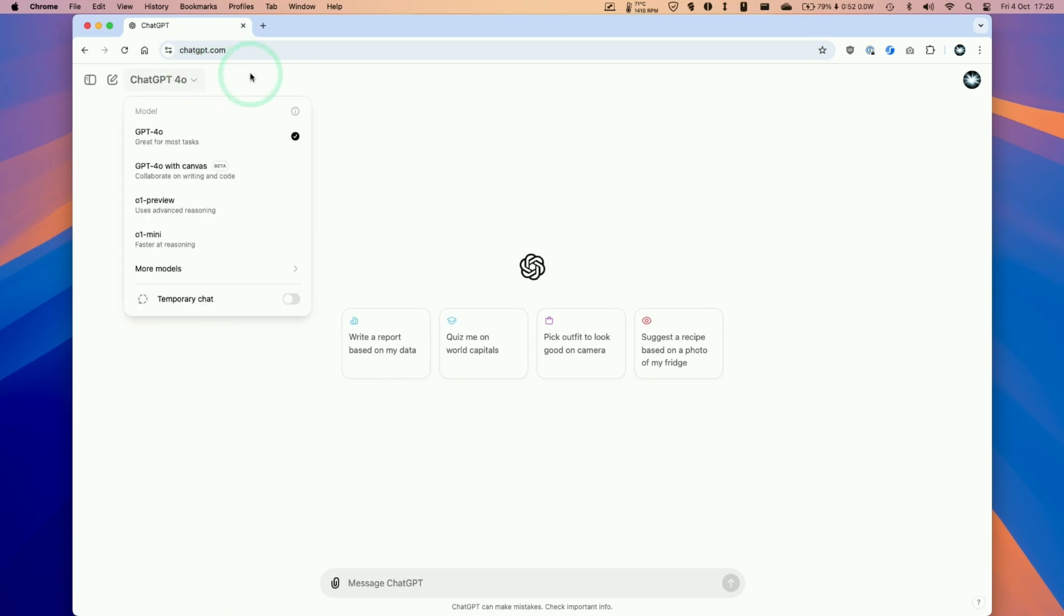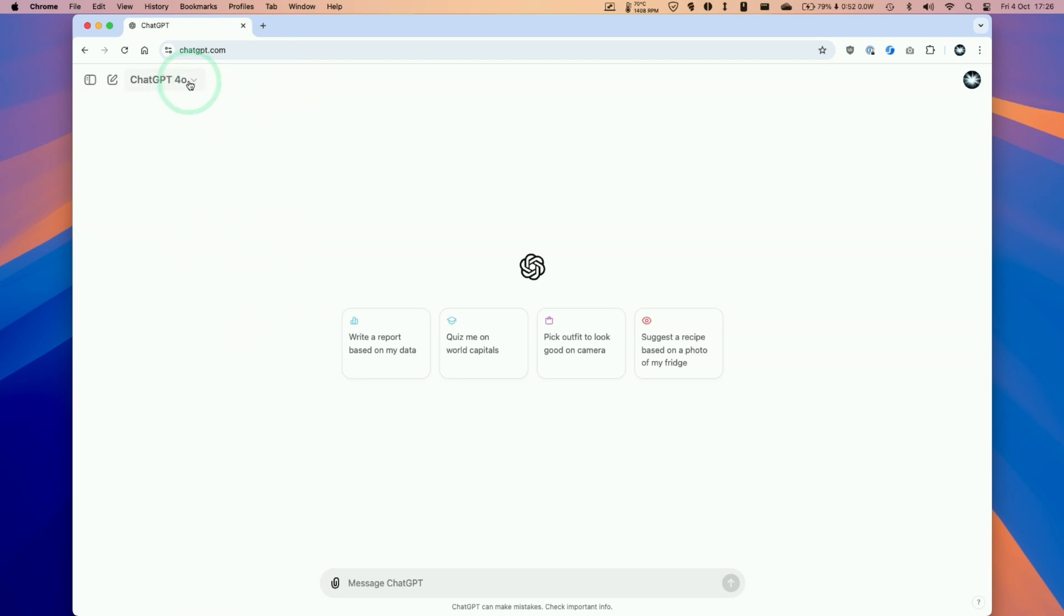Hey everyone, today I'm going to be doing an updated video on how to cancel your subscription to ChatGPT. The reason we're doing this is that the ChatGPT cancel subscription button has changed its location and today I'm going to show you how to do that.